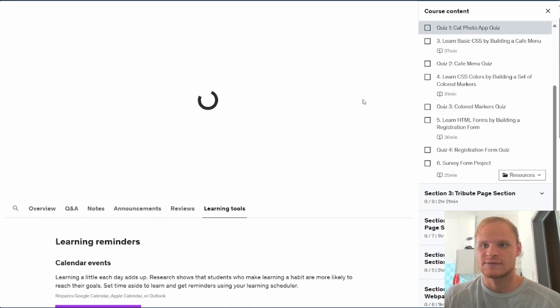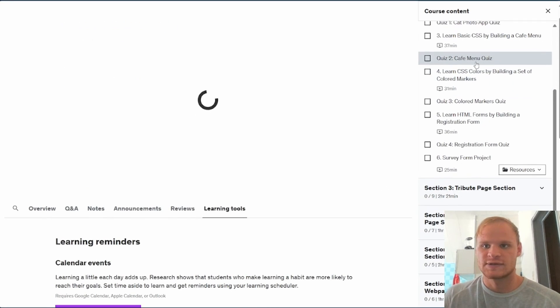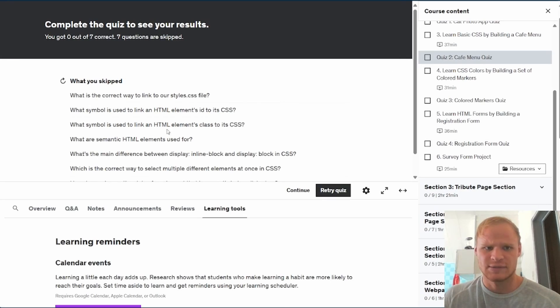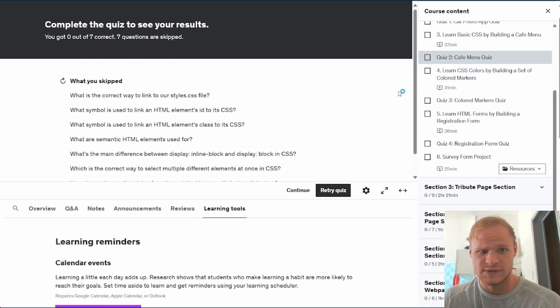So like there's this first quiz, six questions. This one has six questions, I think. Most of them have six or seven questions.